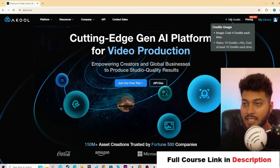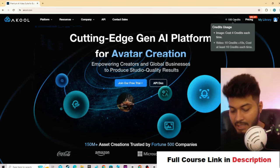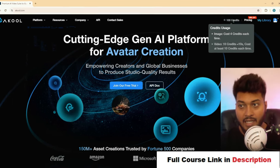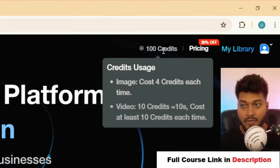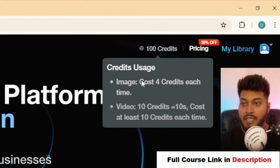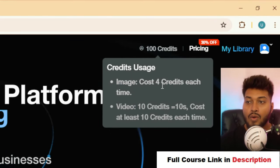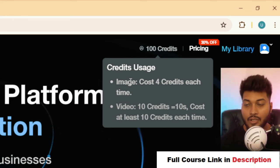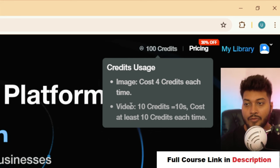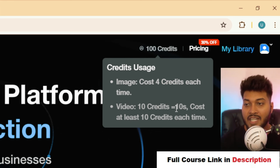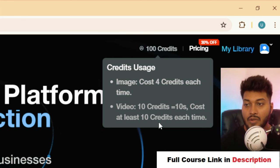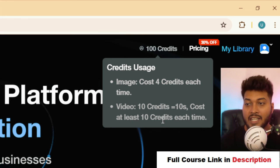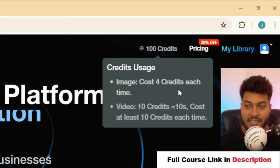After that, you will see you have a hundred credits. Here you will see the cost — it costs four credits each time for an image, and for video, a 10-second video costs at least 10 credits each time.